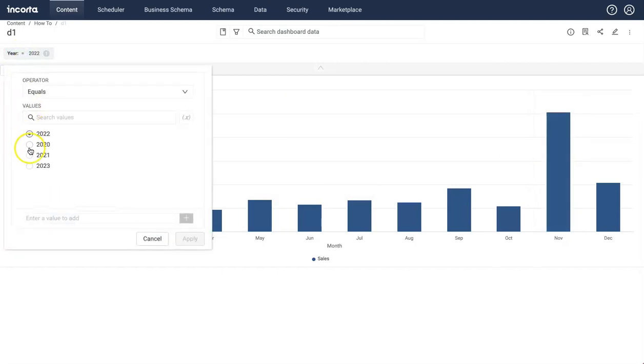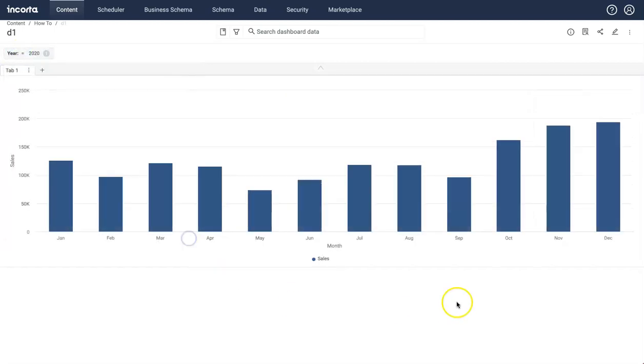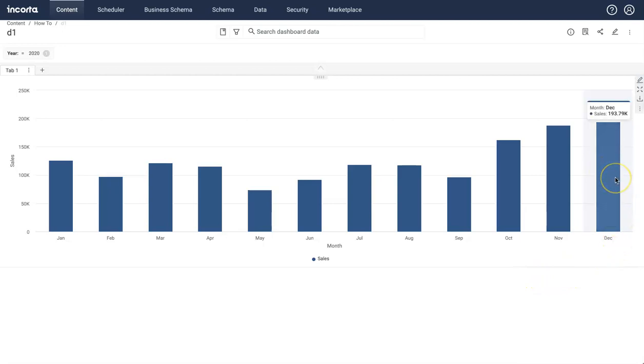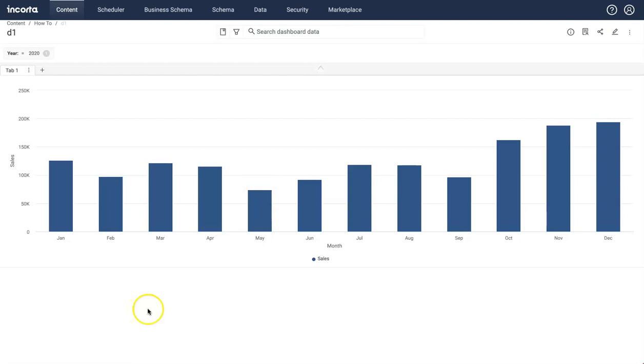And if I change the year to something else, now maximum sales is for the month of December. So this column should show in green, and the rest of the columns should show the same color. So let's see how you can do this.